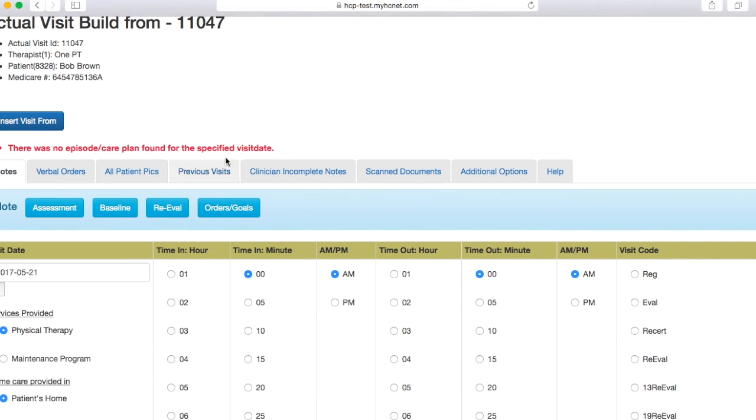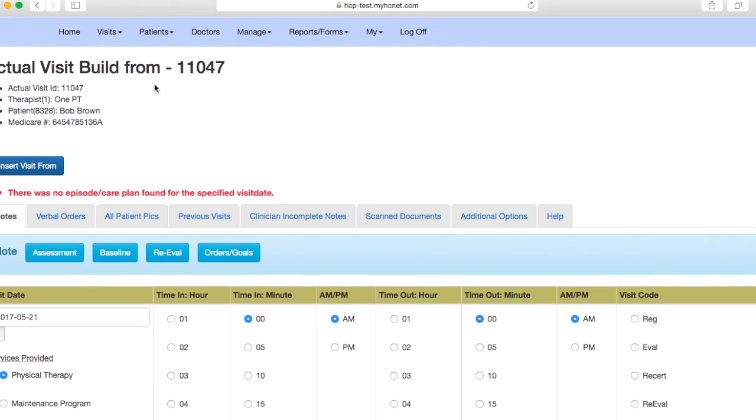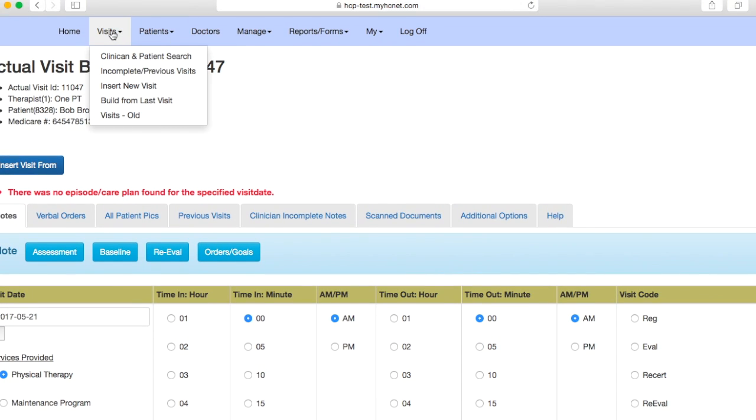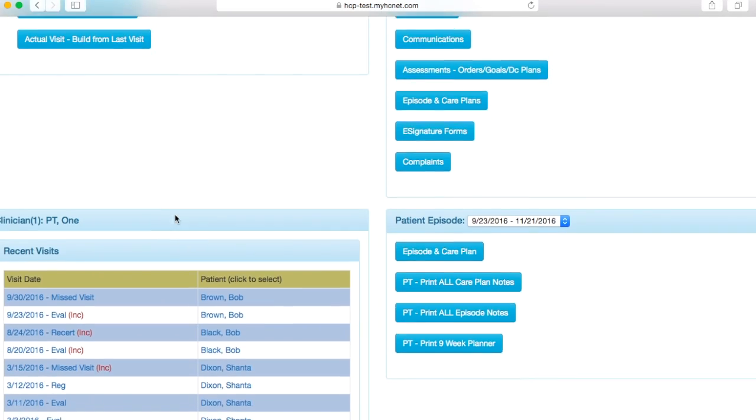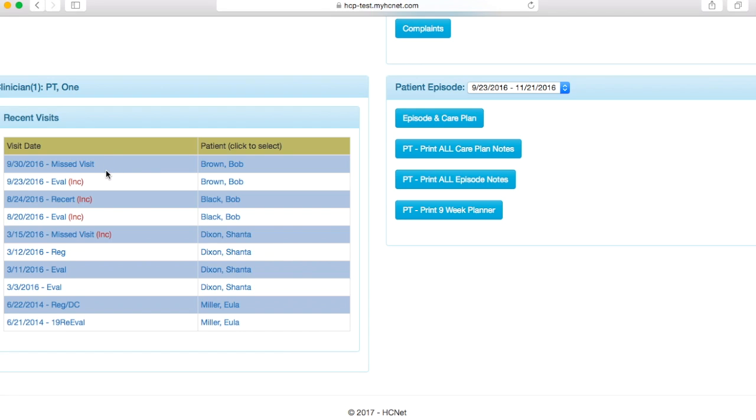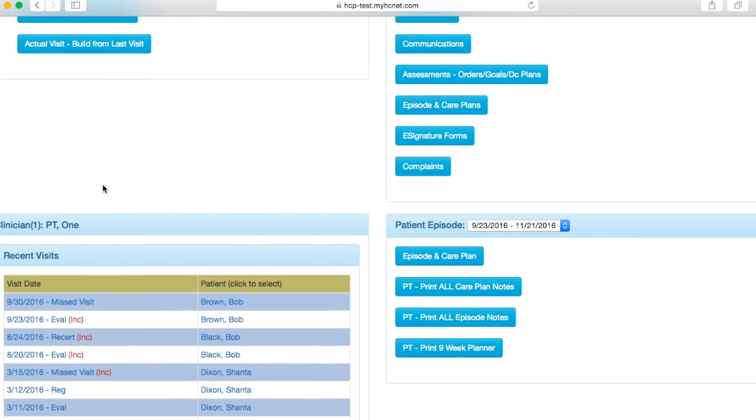If for whatever reason there was something that still needed to be filled out or you left a checkbox empty, it would let you know here. And then like I said, you can go up to visits, clinician and patient search and go down to see if that note was completely entered. Once again, that note wasn't entered because this isn't a real patient. But if it were entered properly, you would see that here with nothing next to it. And if it wasn't complete, you would see this little incomplete notification letting you know that you still needed to complete that note.